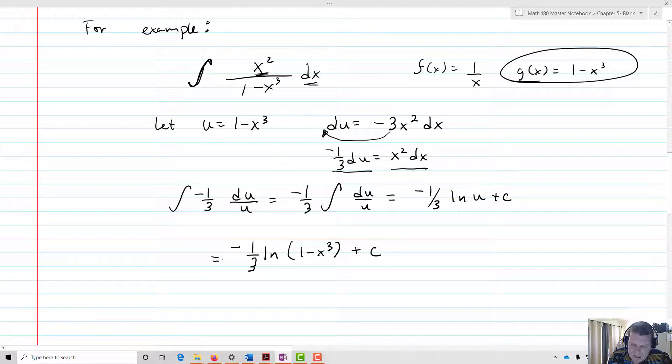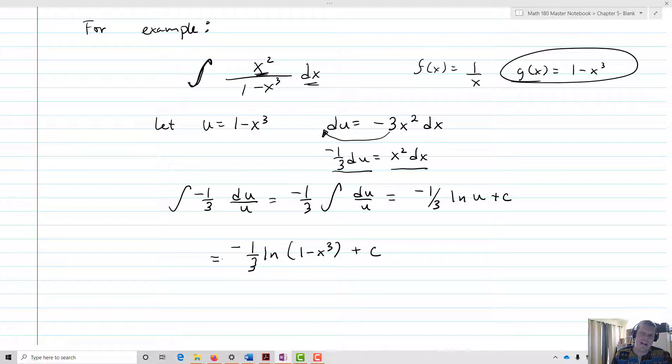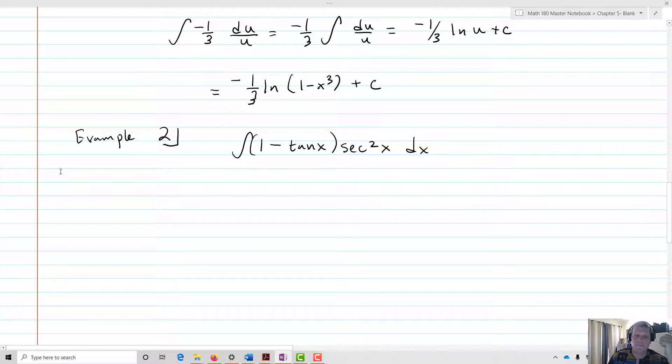What you see is that using u-substitution allows us to transform our integral into something I can actually find an antiderivative for — it allows me to find my function within the integral into something I can handle, and hence find the actual integral. Let's try another one. Now we want to find the integral of 1 minus tan x times secant squared x dx.